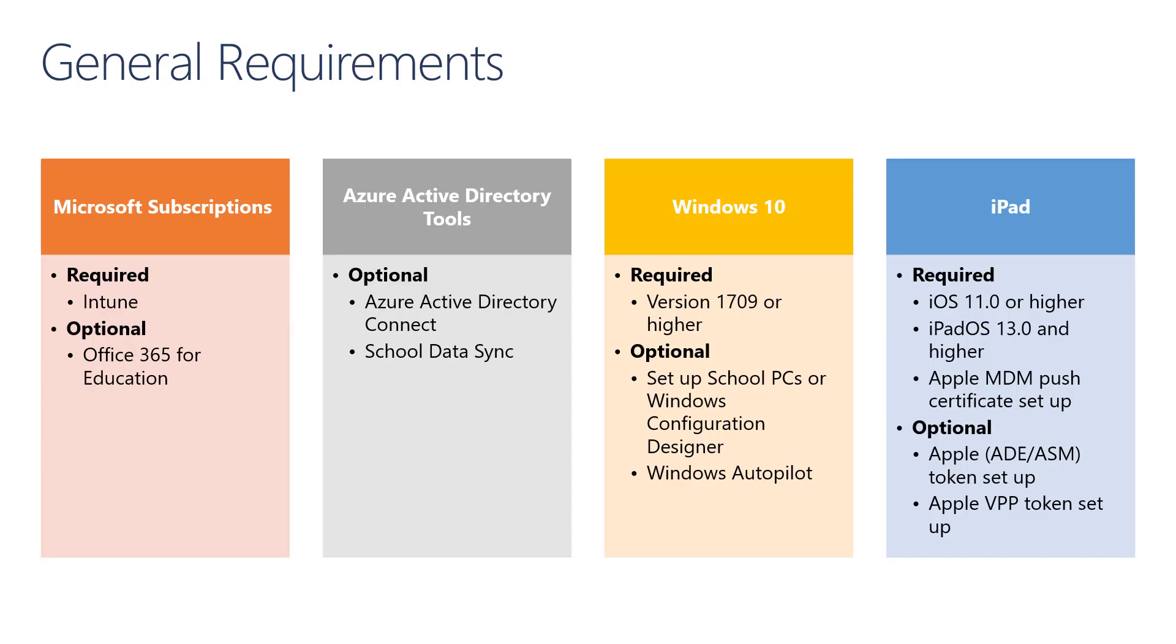In this module, we will discuss the setup and configuration of Intune for Education. Before we begin, there are a few requirements that we need to discuss. First of all, an Intune license is absolutely required for every user. It is also recommended that you have an Office 365 for Education license.